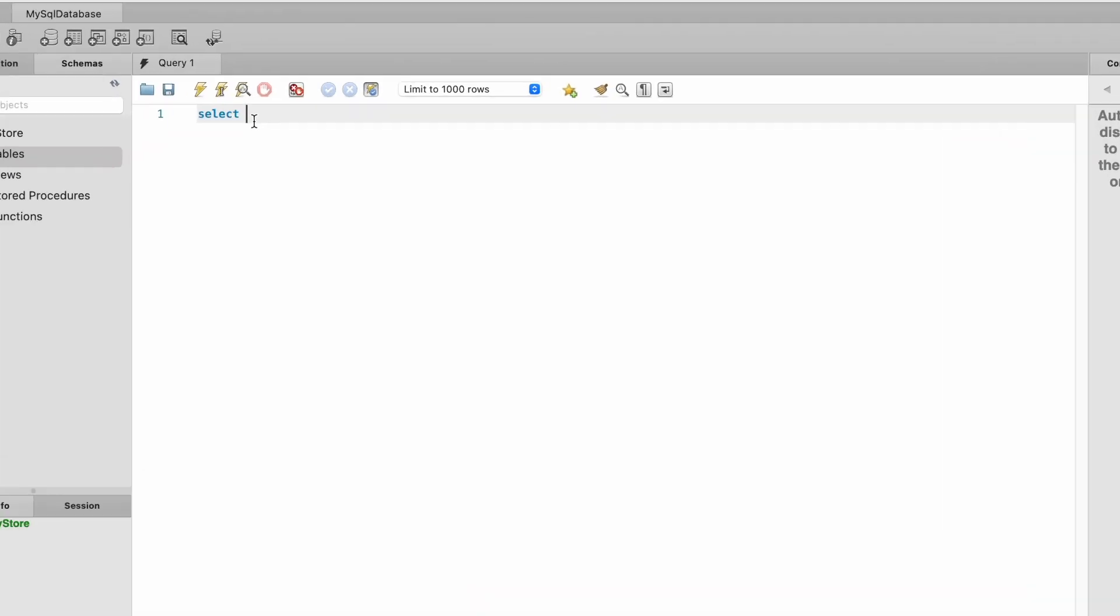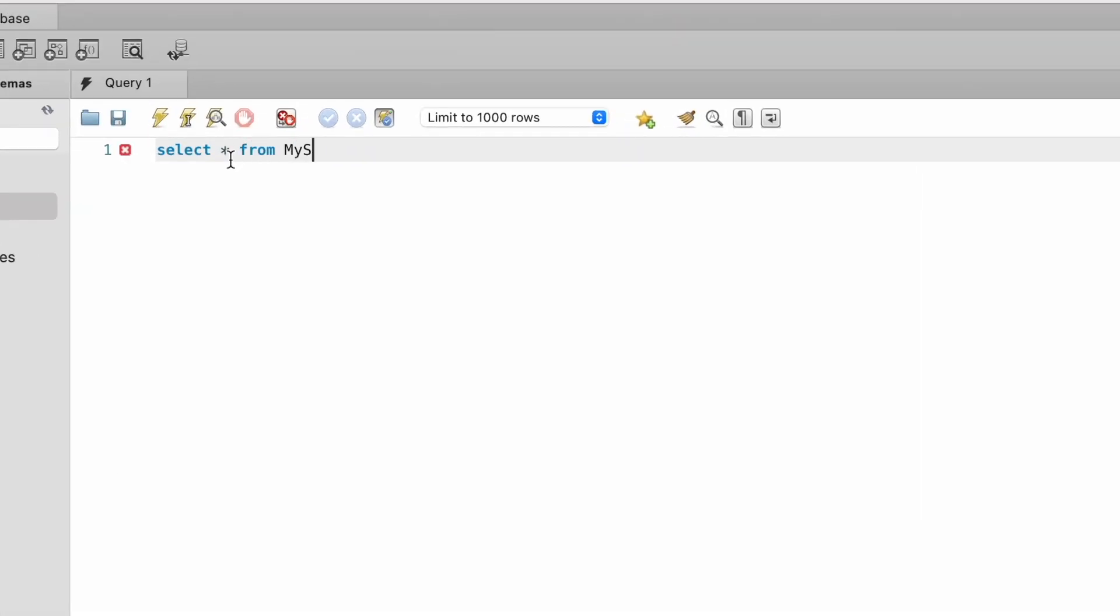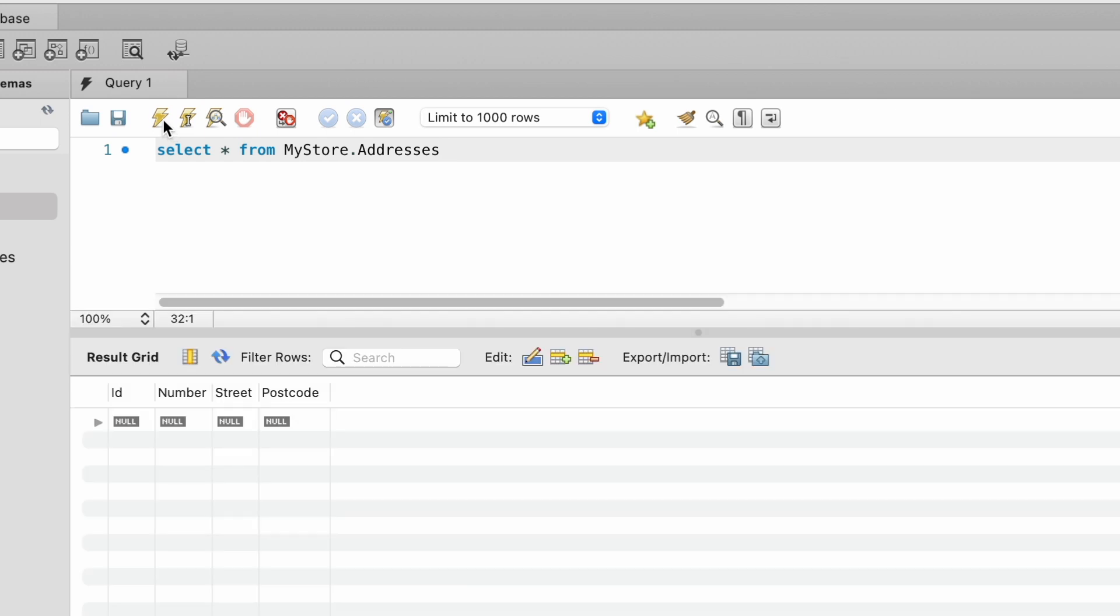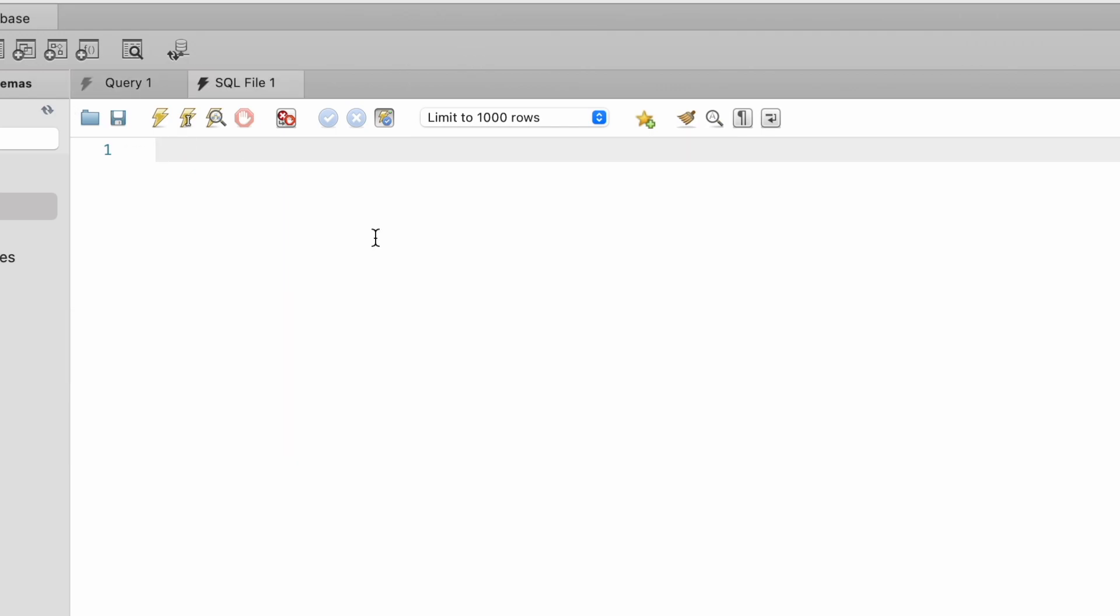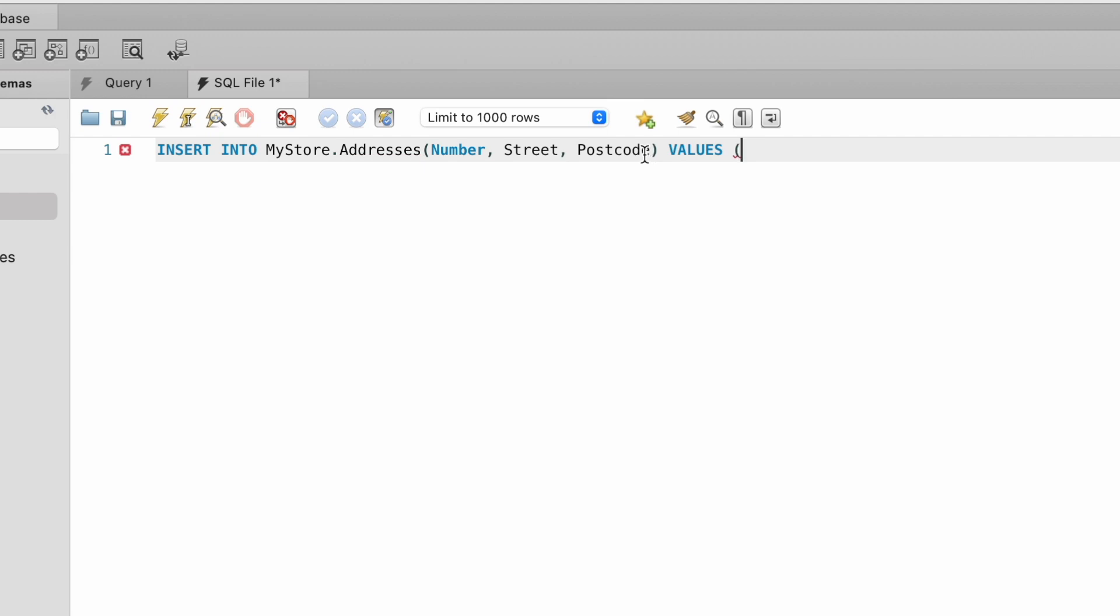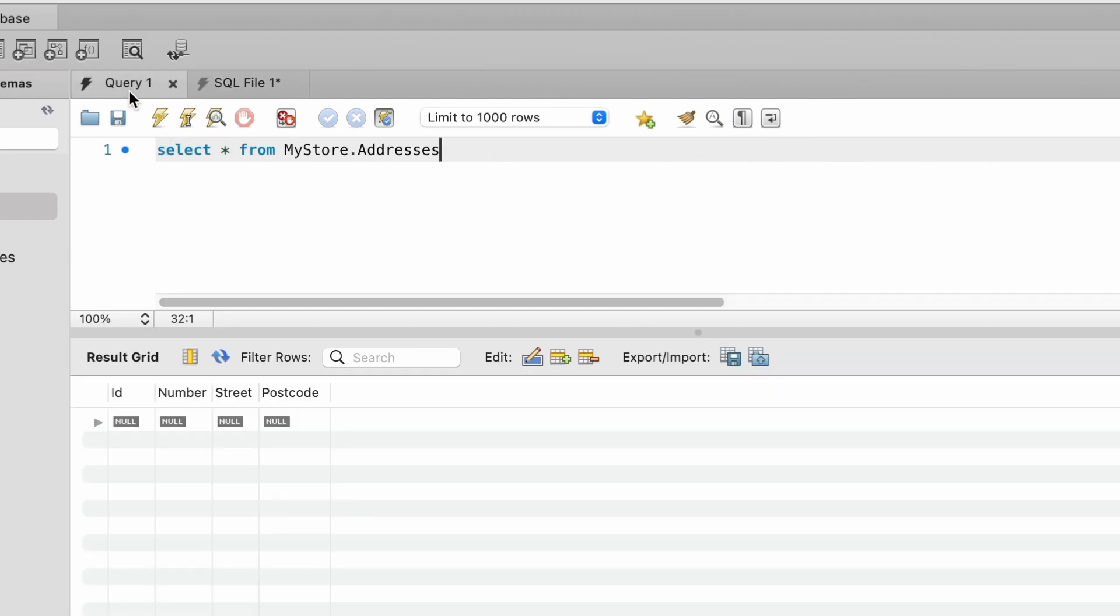So I'm just going to query our table by writing select star from my store dot addresses. And down below in the result grid, we can now see that this table is empty. So I'm just going to quickly populate this table by writing a few insert statements using SQL. So typically, we would write in insert into my store dot addresses, and then we want to provide a number, street and postcode. And then we say the values are going to be 742 and then evergreen TC and then SP1. And I'm just going to execute the SQL. And then if I select star from my store dot addresses, we can now see that row exists within the table.